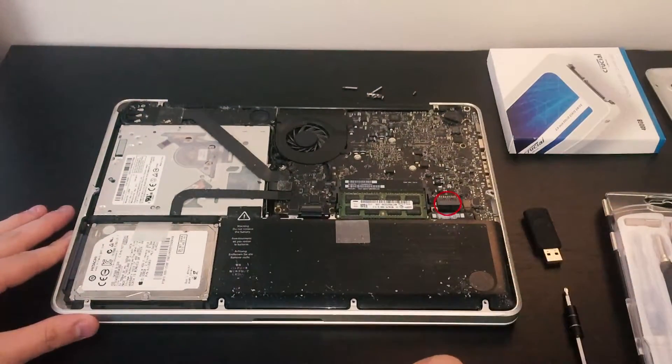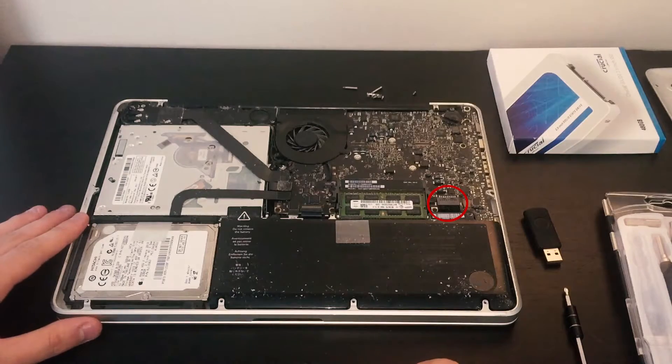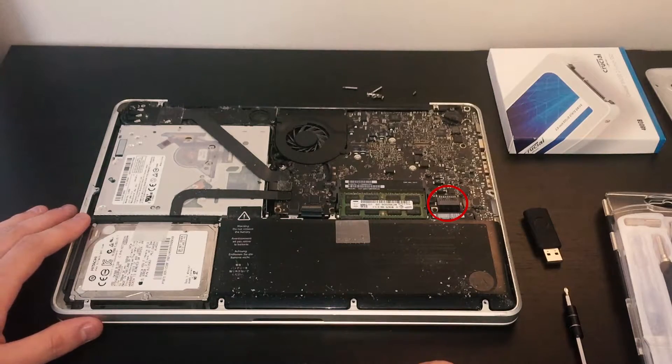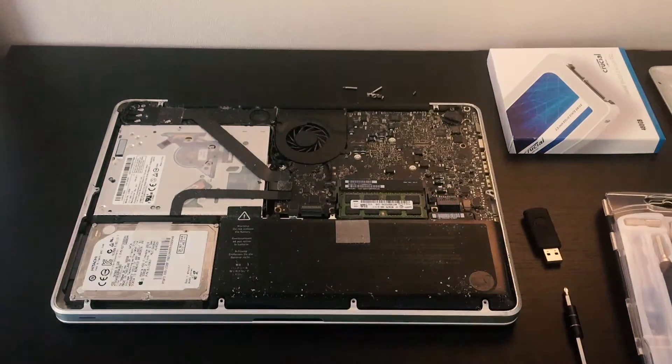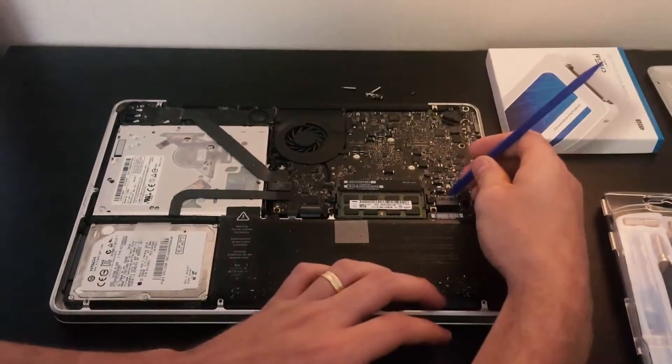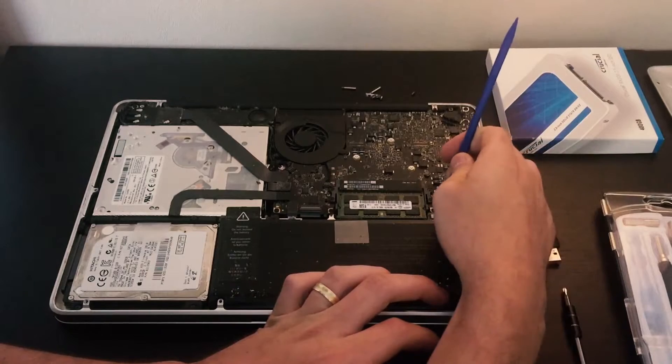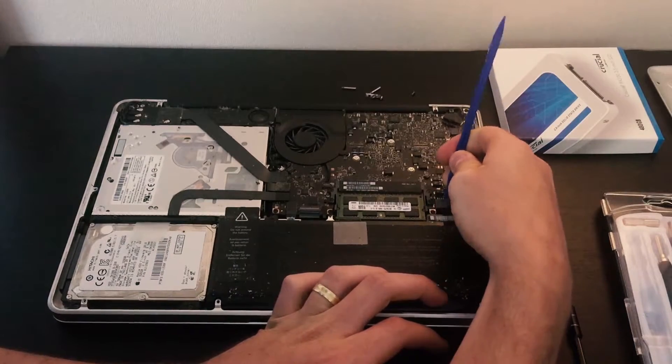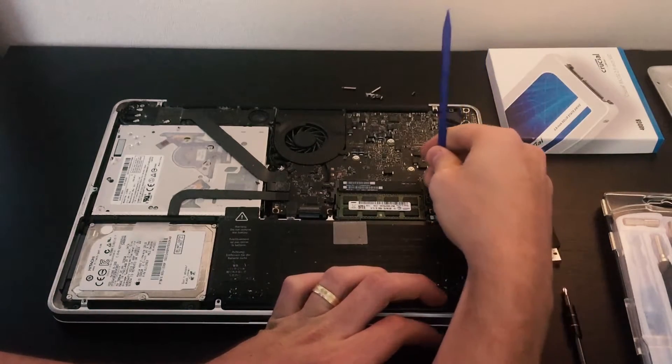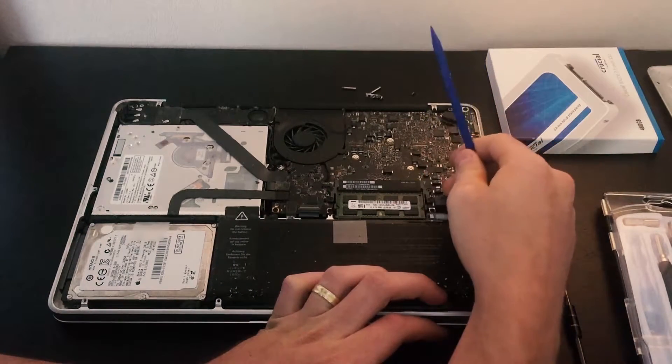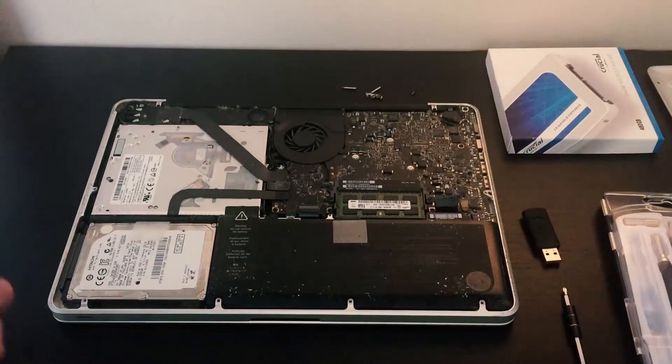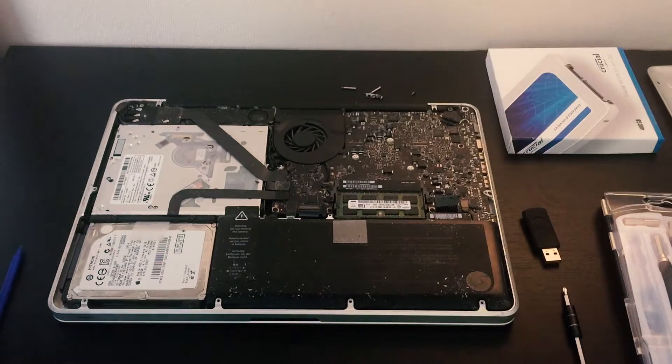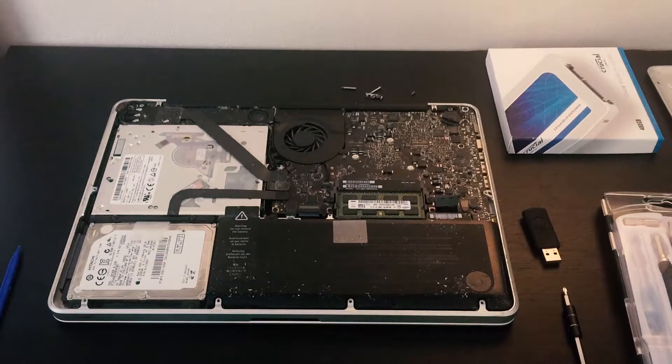First step you're going to actually unplug the battery. The battery is unplugged.